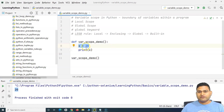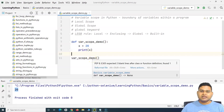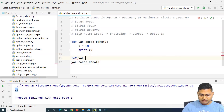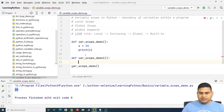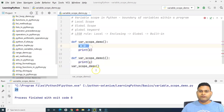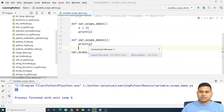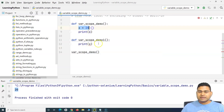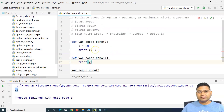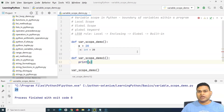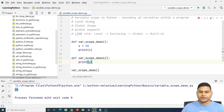Now, what is the scope of this variable X defined in this function? Can I use it in any other function? I'll define another function 'var_scope_demo_one' and try to print X there. You'll see that an 'unresolved reference' error is already shown. This means that if a variable is defined within a specific function, it cannot be accessed anywhere outside of that function — that's what local scope is.